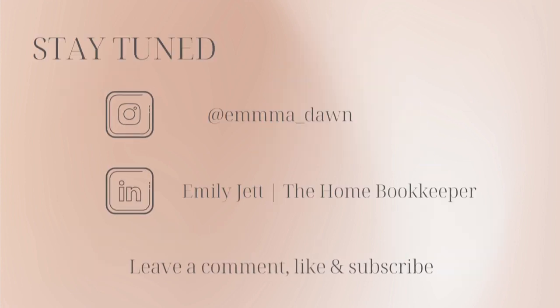And for even more behind the scenes content of Life as a Home Bookkeeper, feel free to follow me on Instagram at Emma Dawn and connect with me on LinkedIn.